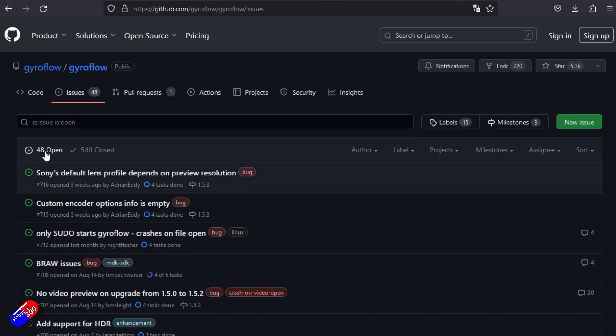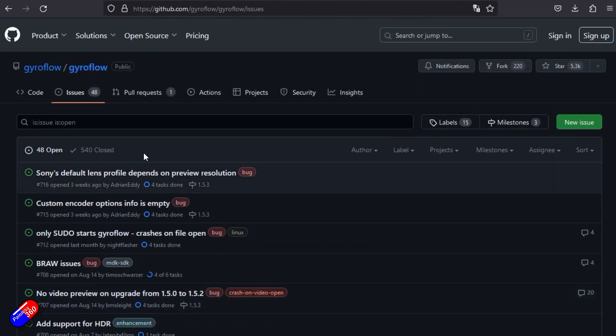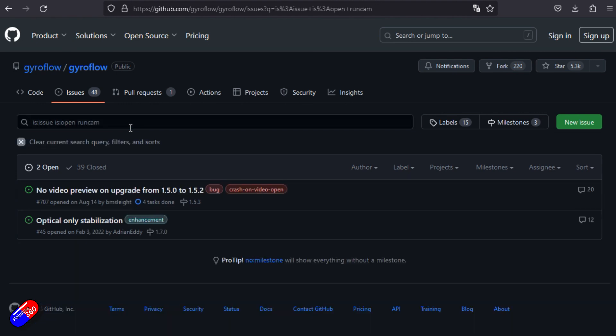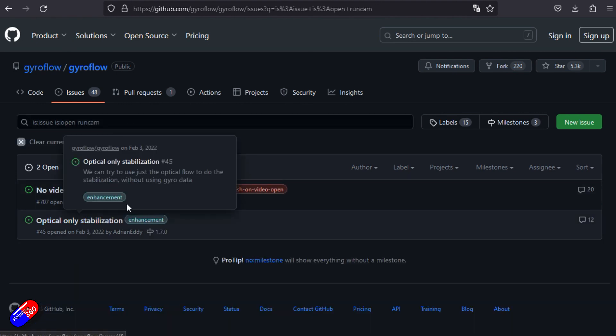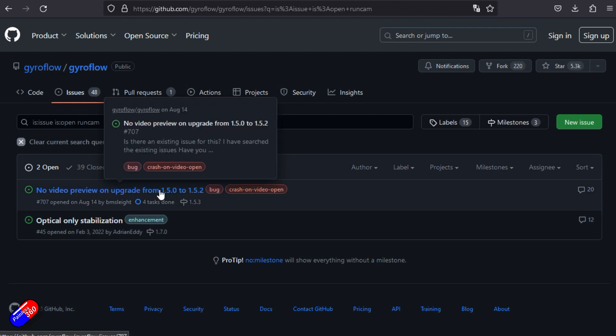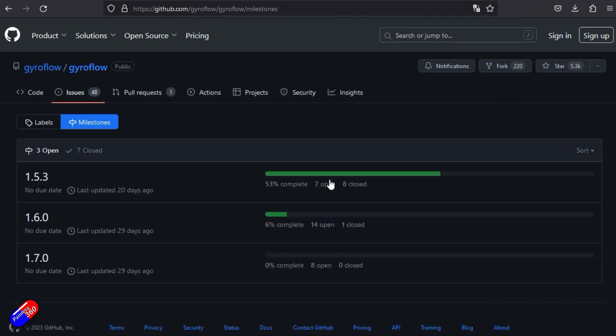What I would normally do is jump into issues, see what open issues there are. Even in a project like this, there's 48 currently open, 540 closed. You can see what's going on. If you have an issue, you can search for it in here to see whether other people have reported it. If they have, you can keep track of it. If not, then you can add a new issue.